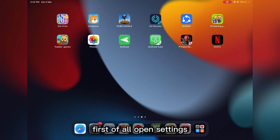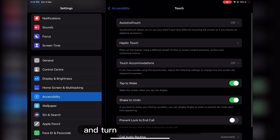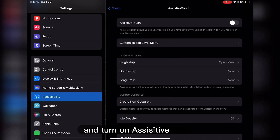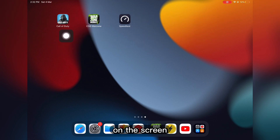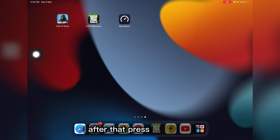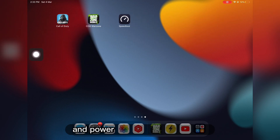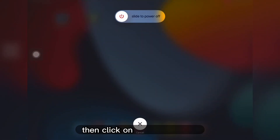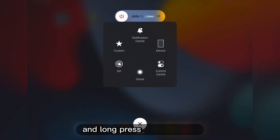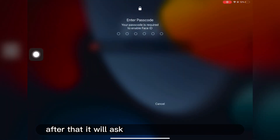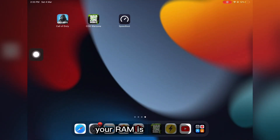First, open Settings, then click on Accessibility, then click on Touch and turn on Assistive Touch. After that you will see a white circle on the screen. Then press the power and volume up button at the same time and the power off option will show up. Click on the white circle and long press on the Home icon. After that it will ask you to enter your passcode — enter the passcode and your RAM is clear.